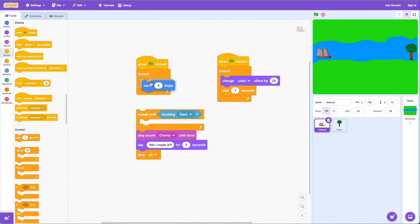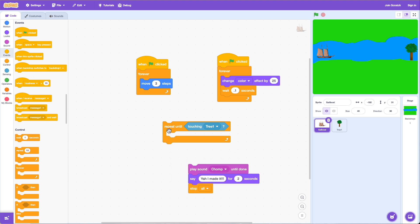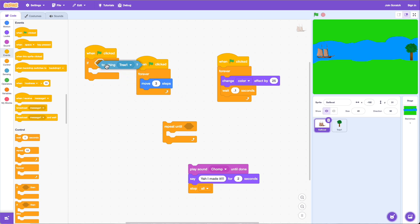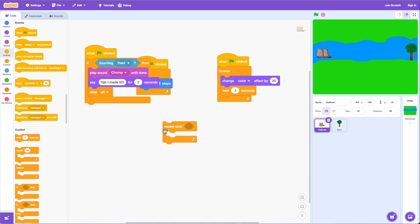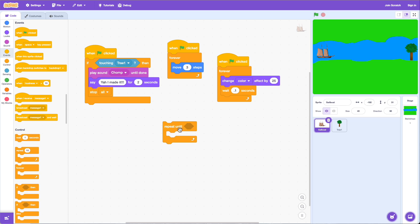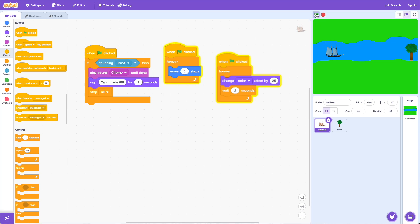In the forever loop we'll move three steps to move the boat. Then separately, when green flag clicked, we use an if-then: if touching the tree, play the sound, say the message, and stop all. Let's run it — the boat moves, reaches the tree, but look — it just passes right by! The code is still running and highlighting, still trying to move, still blinking, but it never played the sound or gave us a message.